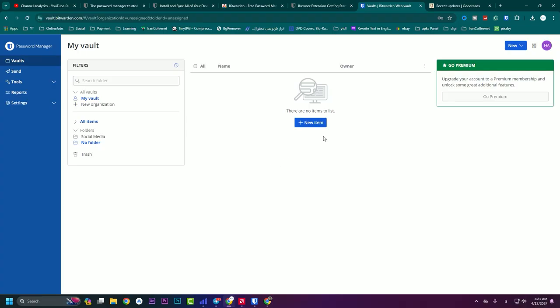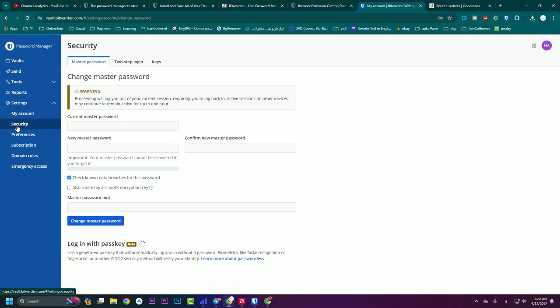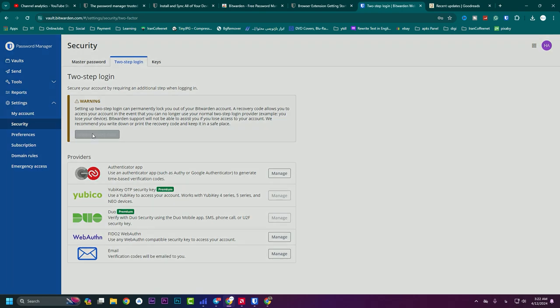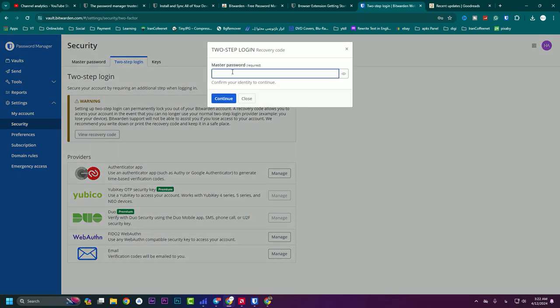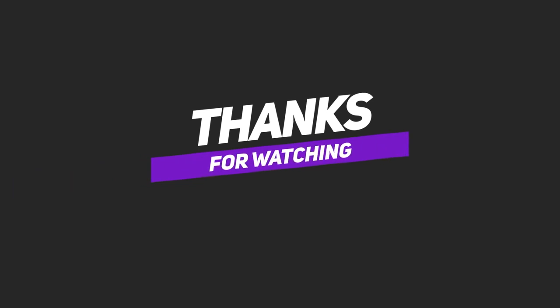On the vault password manager website, go to Settings and then Security. You can see 'Two-Step Login.' Press 'New Recovery Code,' type your master password to proceed.